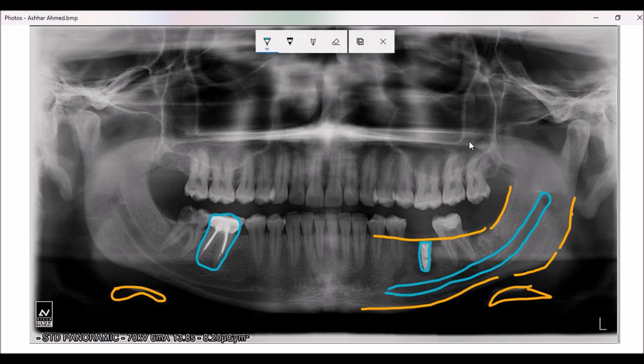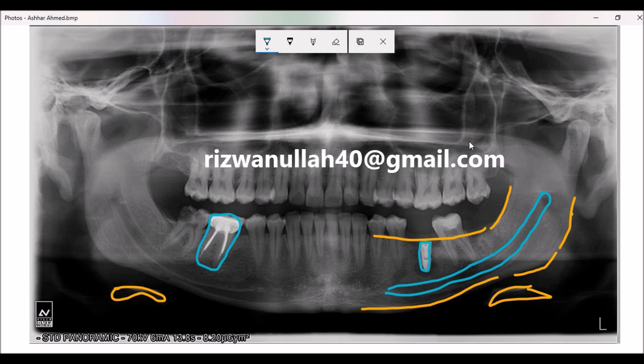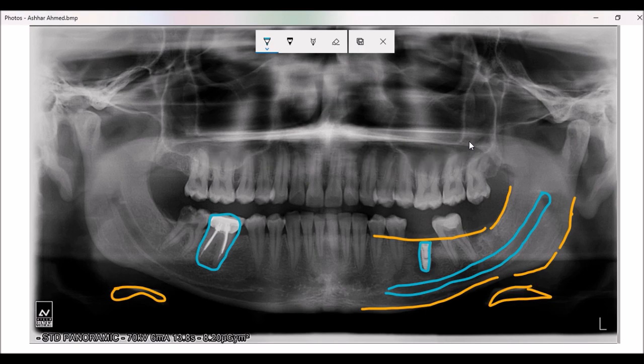There are a number of other landmarks on a panoramic radiograph, but here I have only explained those that are very prominent. Please do give me feedback either as a comment, a like, or a dislike. You can also email me at the address appearing on the screen. Thank you very much for watching.